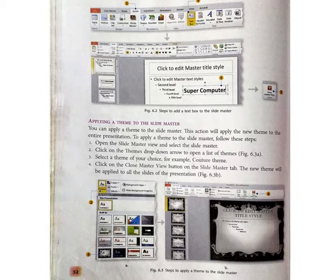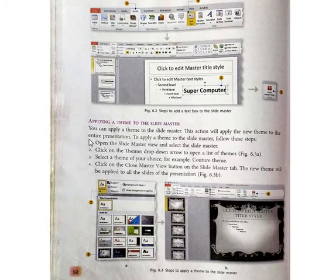After adding that text box, you have to close the master view. Next is applying a theme to the slide master. If you want to give background colors and formatting through themes — just as you use themes on your mobile, you can also give themes in a PowerPoint presentation. You can apply a theme to the slide master, and this will apply the new theme to the entire presentation.